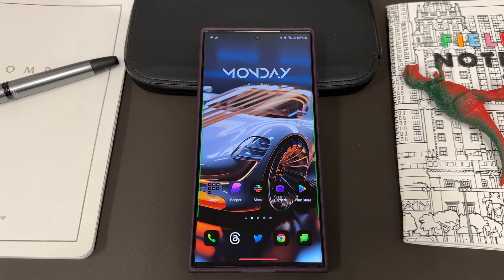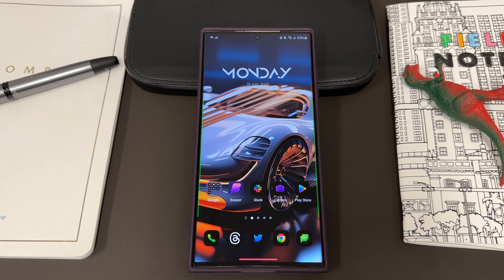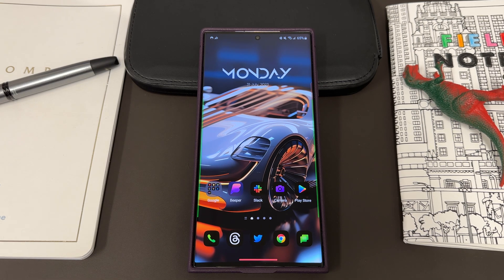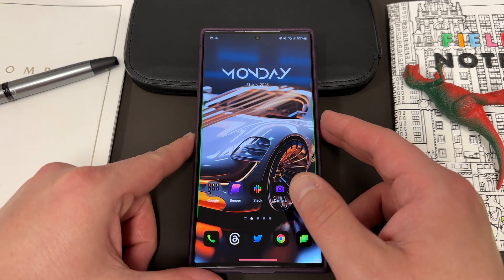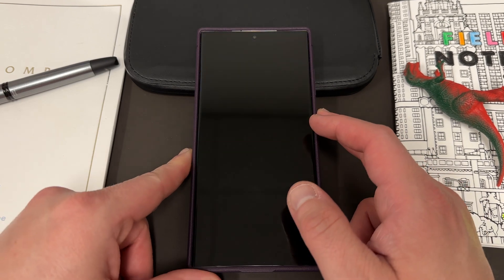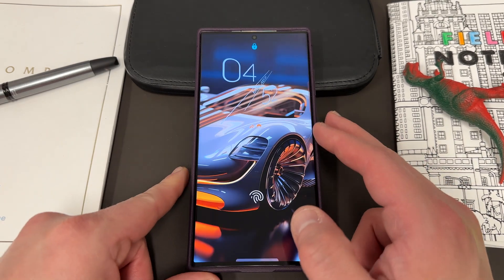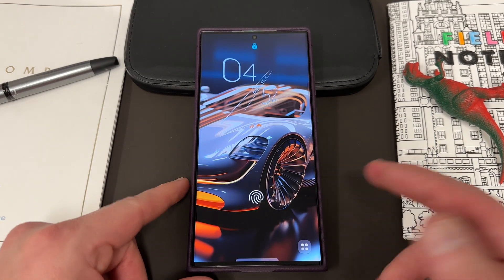What's up YouTube, Jeff back again. Today another very exciting Samsung video for you guys. I'm going to be showing you a really cool trick that allows you to disable unauthorized access to your notifications on your lock screen.